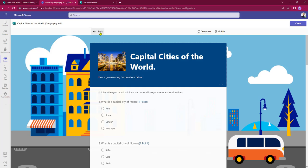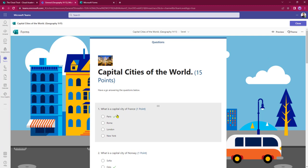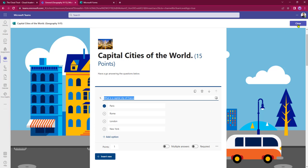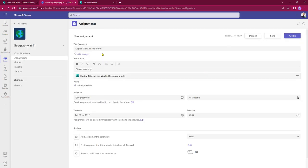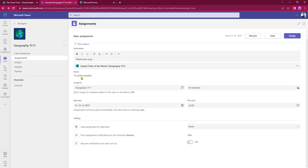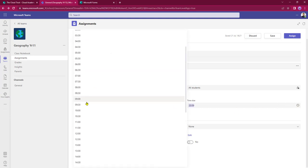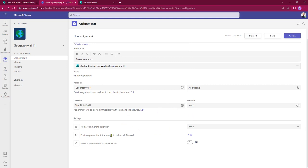If I click it open, it will open up Forms within Teams and show me the questions. I can select the back option to edit the quiz within Teams if I wish, but I'm just going to click Close and that takes me back to the assignments page. It's pulled through the points value — 10 multiple choice questions and an additional 5 for the long-answer question — going to my Geography Year 11 group. It will go to all the students, and all I need to do is select a date — I'll give my students a week — and set a time of 17:00, then assign it to my class.